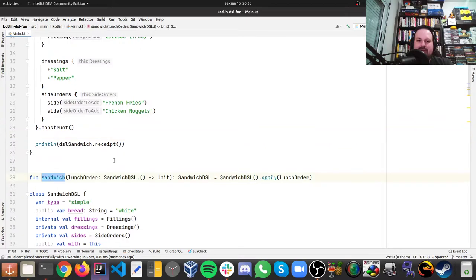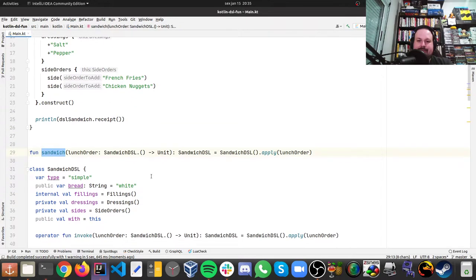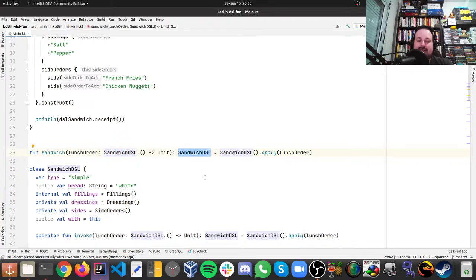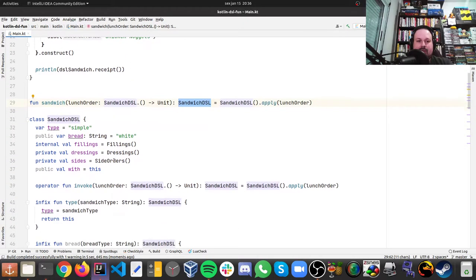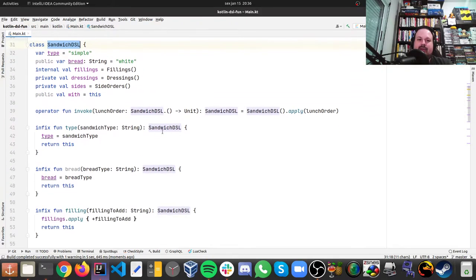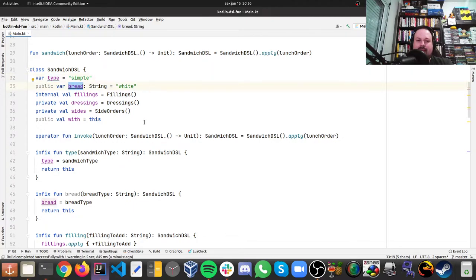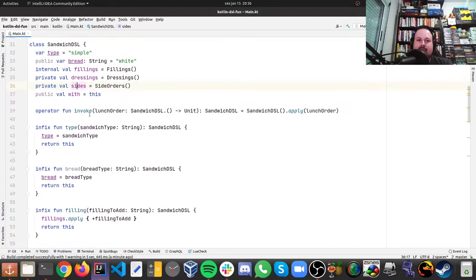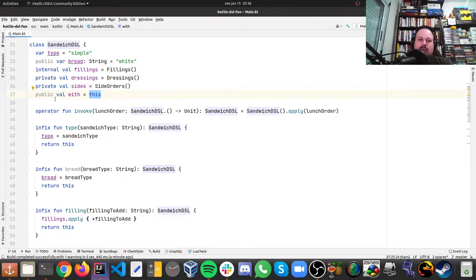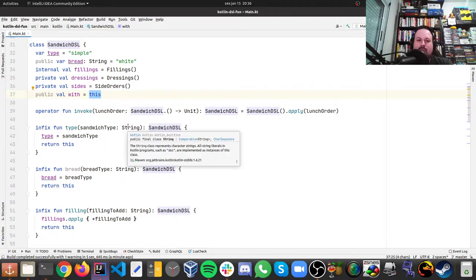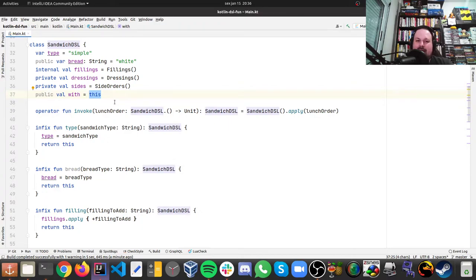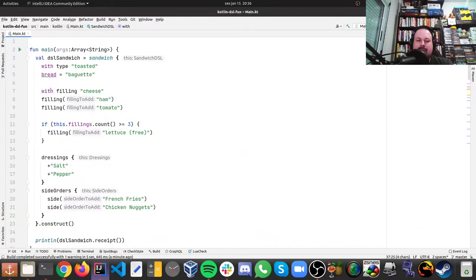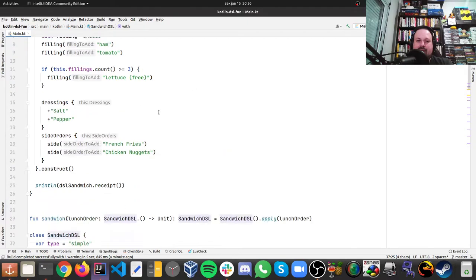So I have the sandwich, which is a function, that the function receives a sandwich DSL and it returns a sandwich DSL, and then calls apply with that sandwich DSL. So we have a class, which is the sandwich DSL, we have a type that by default is simple, we have a var that's bread by default is white, we have fillings, we have dressing, sides, and with means this, and that's a cool trick. So it's making an alias for DSL, so it's more fluid, a very interesting trick, and also cool here that you don't need to type dot, you can use spaces.